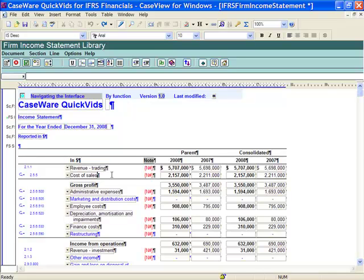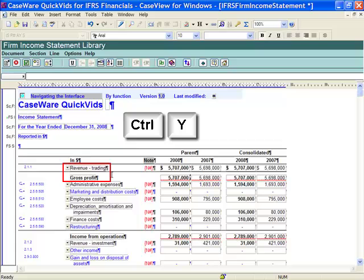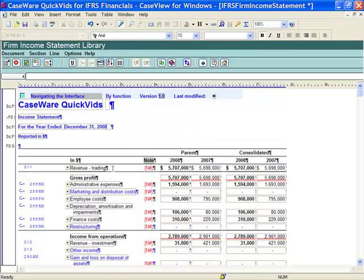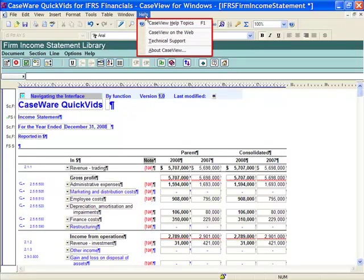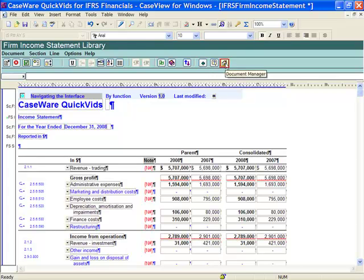If you would like to re-run this action, use Ctrl-Y on your keyboard. Notice it has disappeared. If you would like additional CaseView help, select Help from the CaseView menu. If you would like additional help on CaseWare Financials, select the Help button. If you would like to return to the previous screen, select the Back button. If you would like to return to the Document Manager, select the Home button.